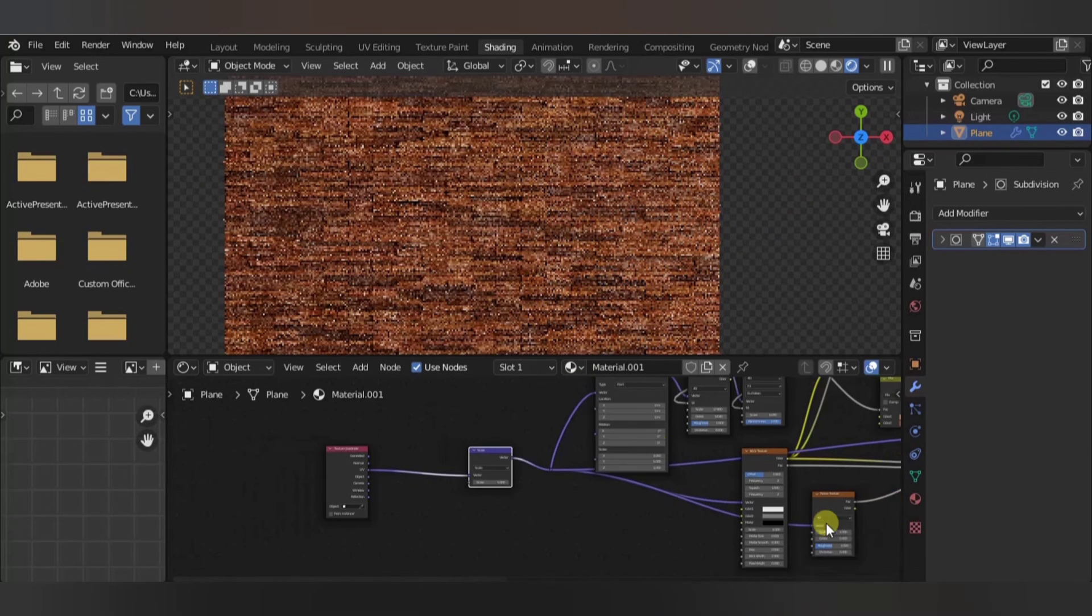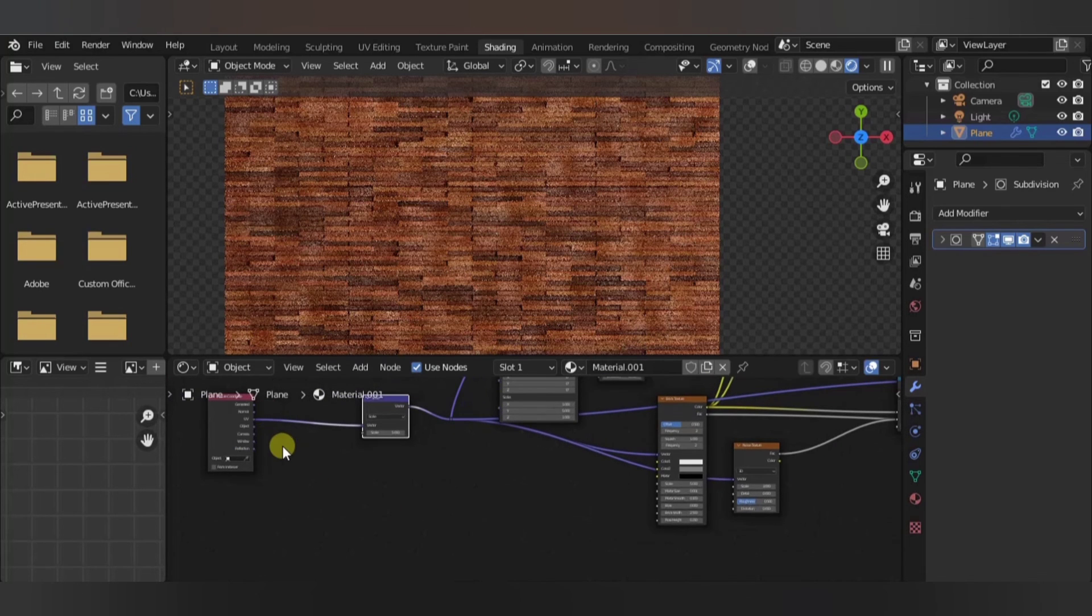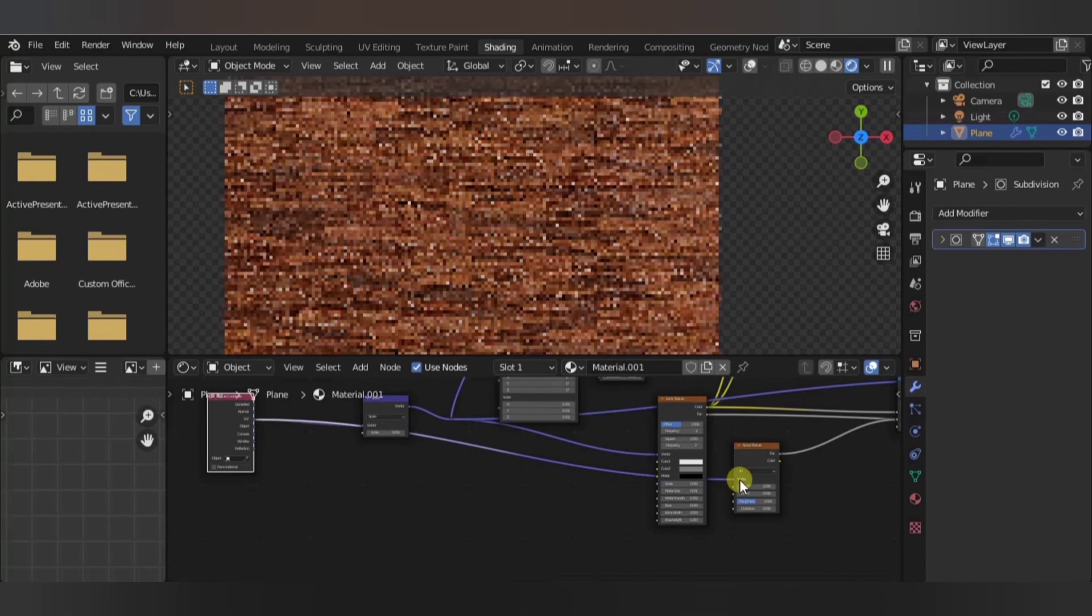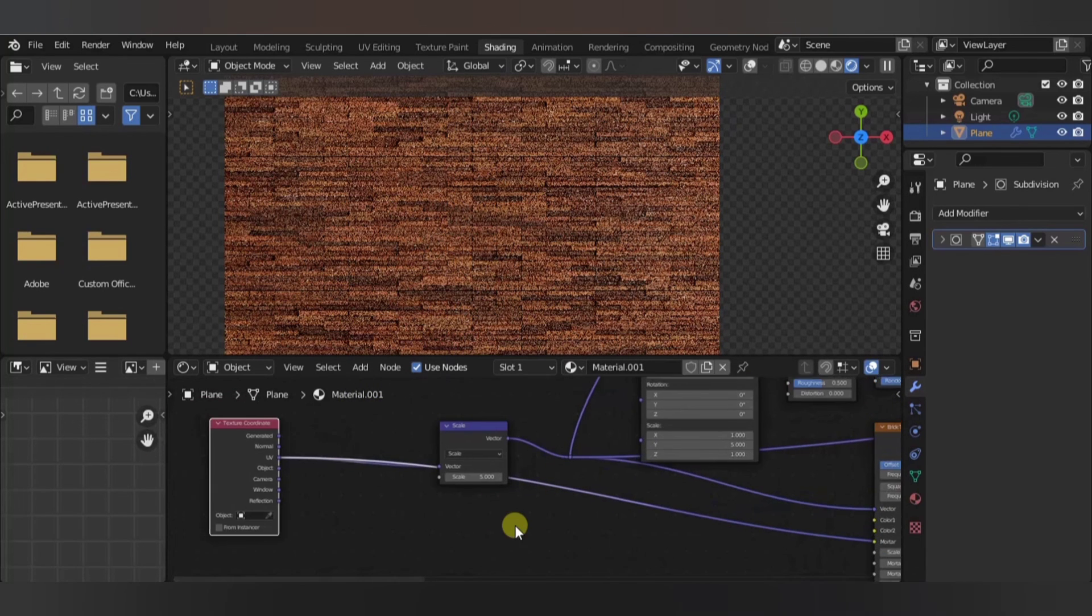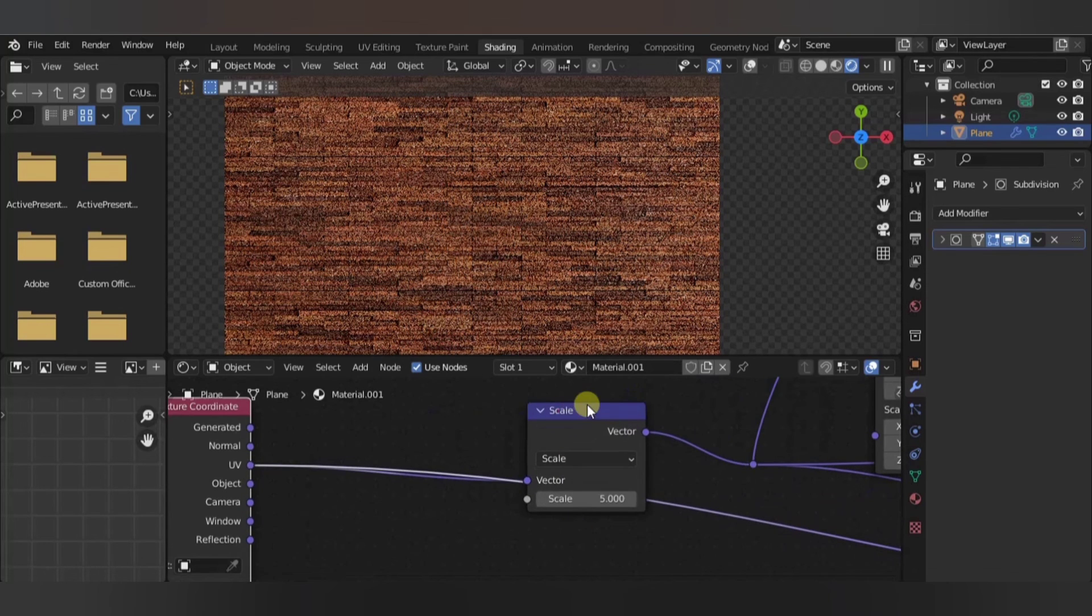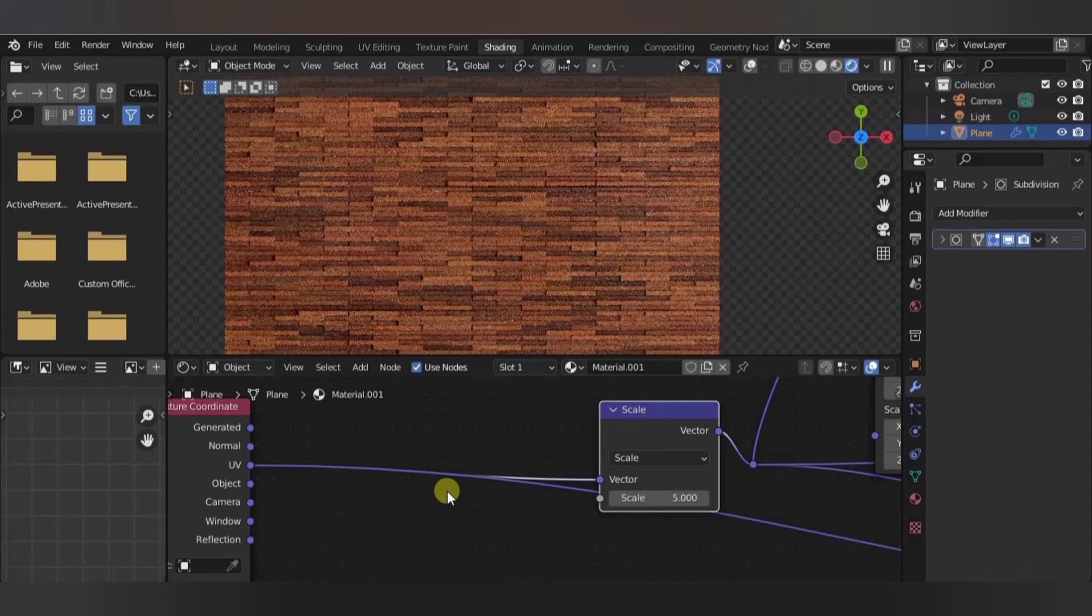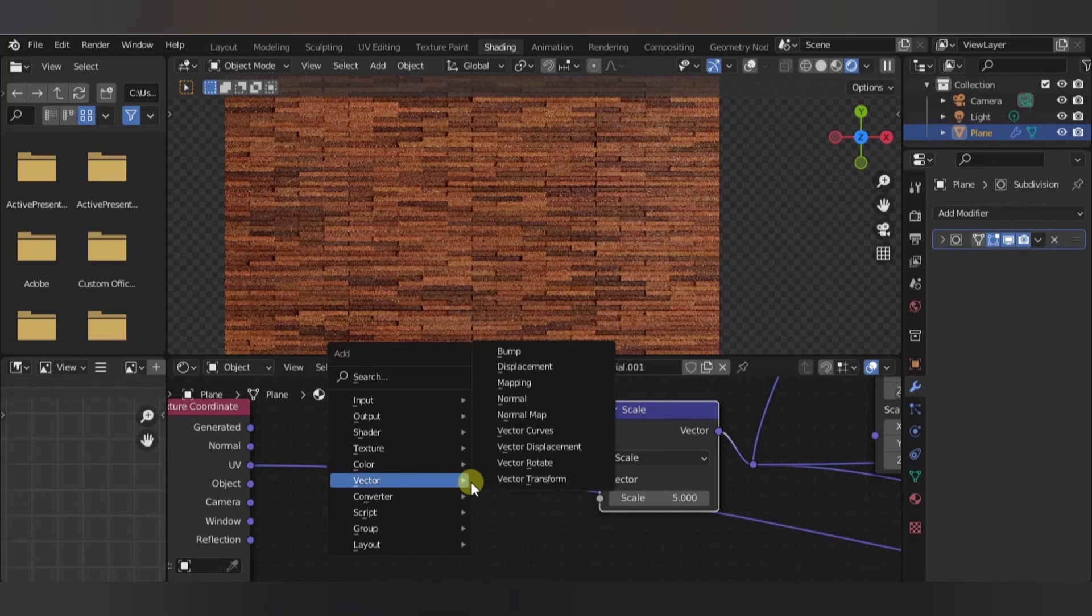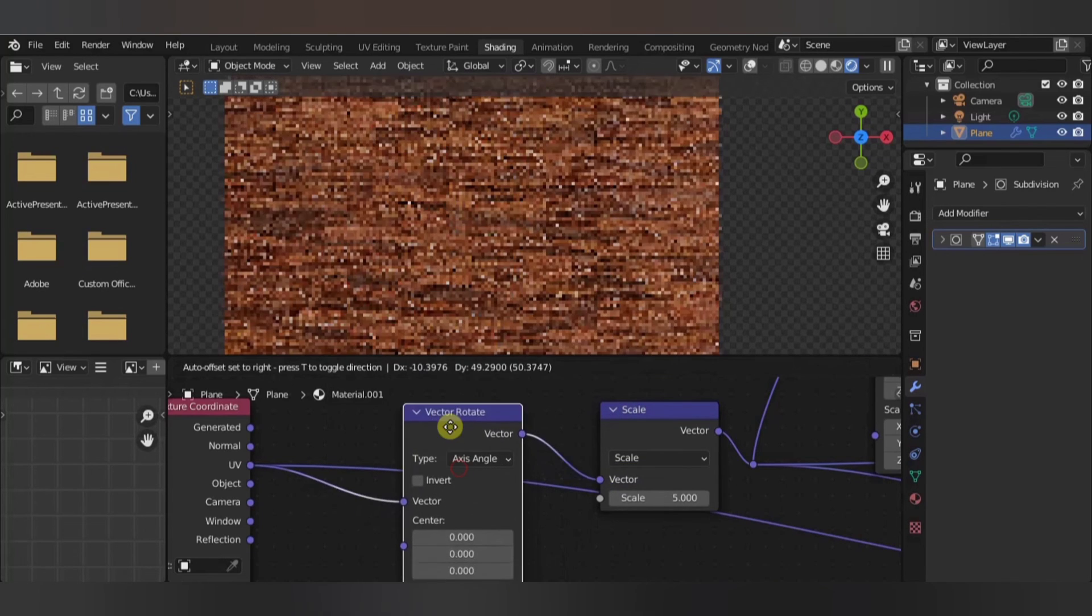So let's just connect the scale for the bump and displacement directly into the vector. Add a Vector Rotate node right before this part, connect the angle.